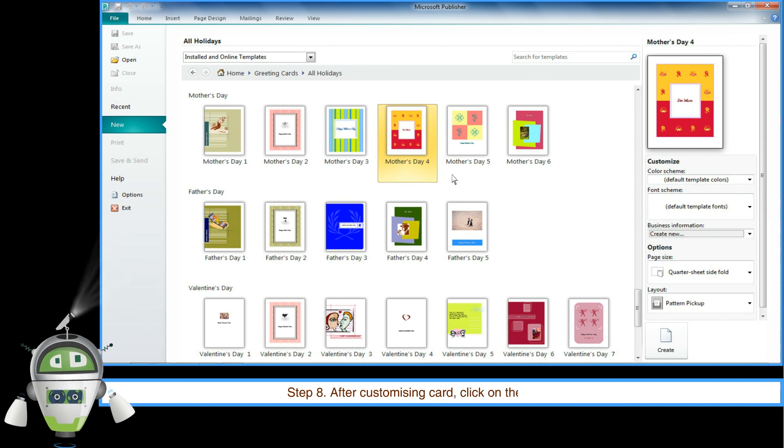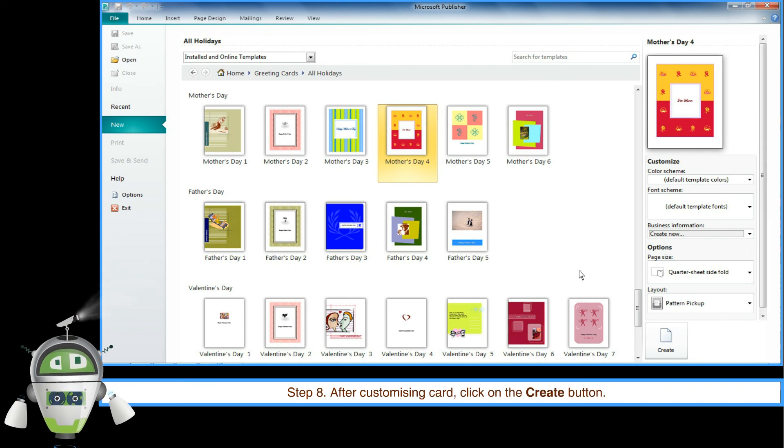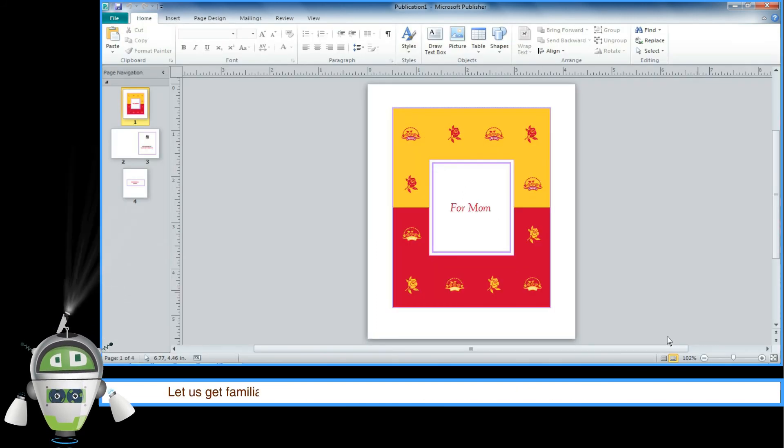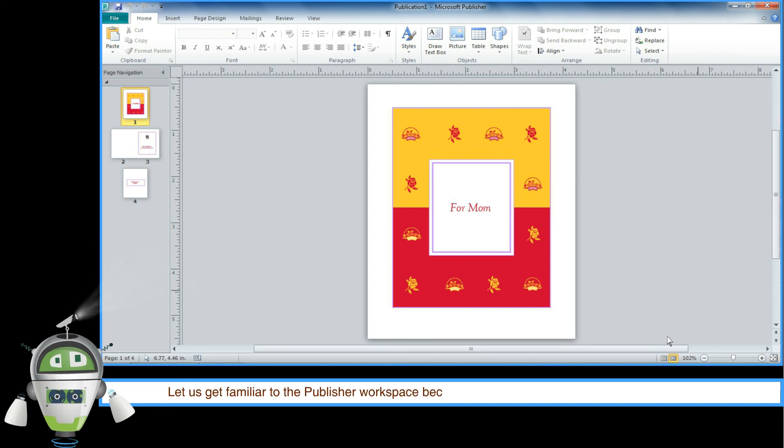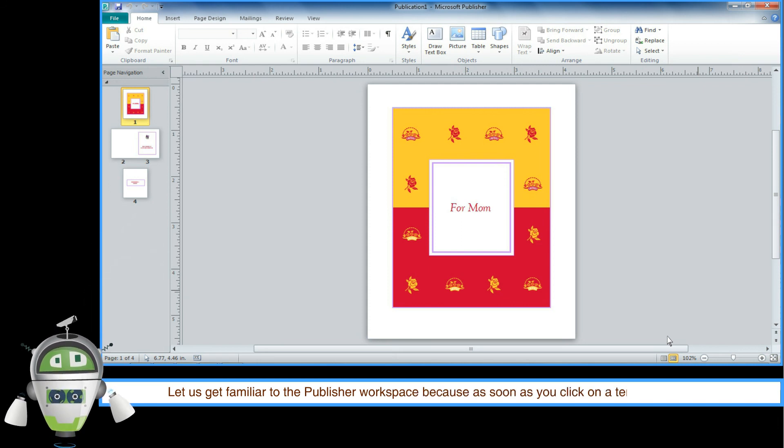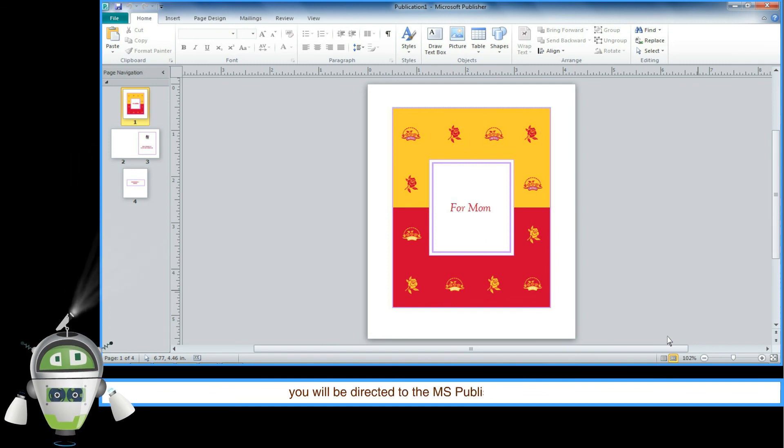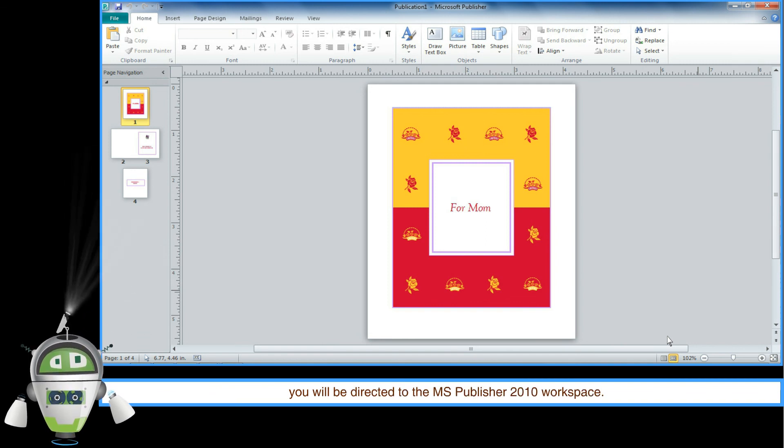Let us get familiar with the Publisher workspace. As soon as you click on a template to select it, you will be directed to the MS Publisher 2010 workspace.